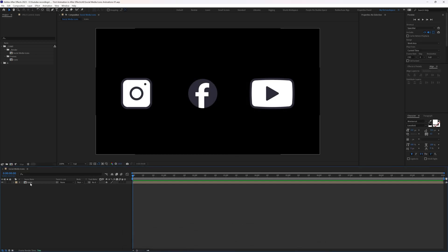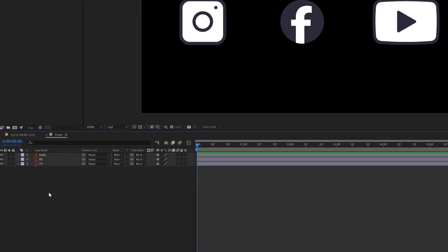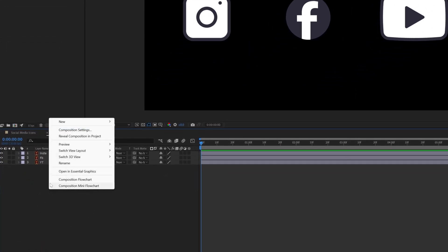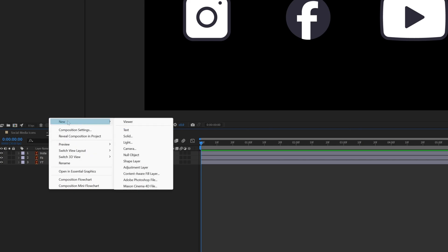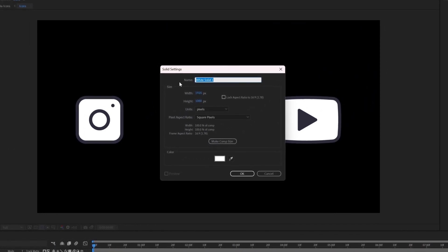Let's open the icons composition and add a new solid layer for the background. Right-click anywhere in the timeline, go to New, and click Solid.